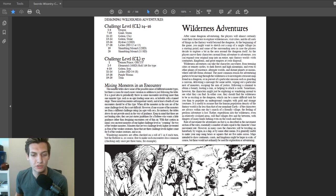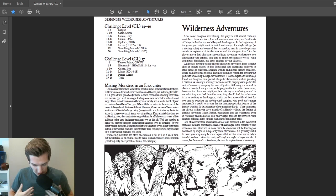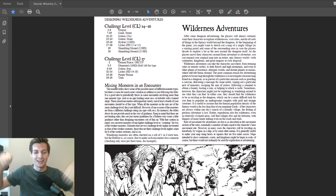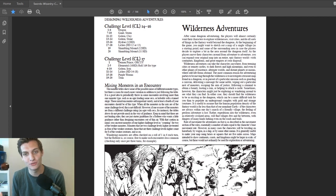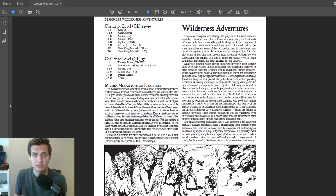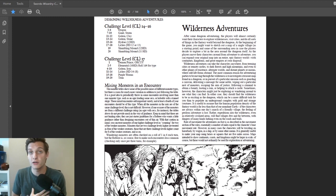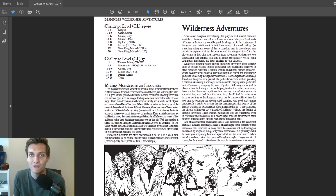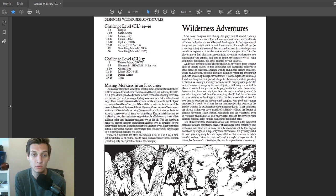Welcome back fellow adventurers to Swords and Wizardry 101 with Professor Ben. This is episode 10! Yes, we did it! We reached 10 episodes. It's super cool that you guys are still showing a lot of love to this video series. This one is consistently getting a large amount of views, which I'm very happy about.